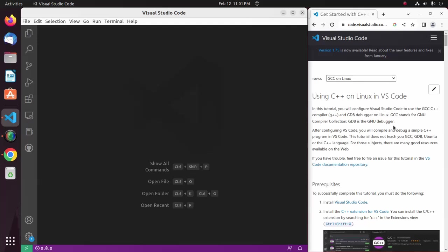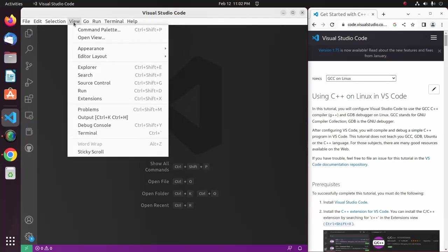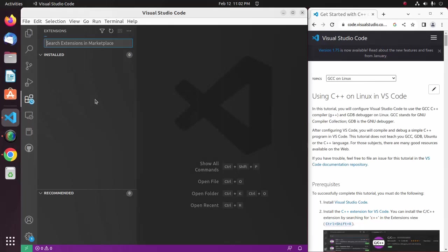At first, ensure that you already have installed Visual Studio Code on your system. Then open Visual Studio Code and click on View, and then open Extensions.